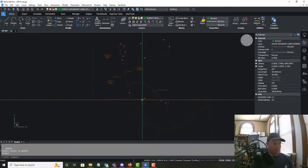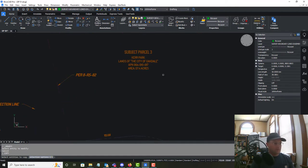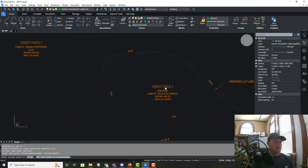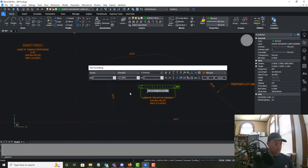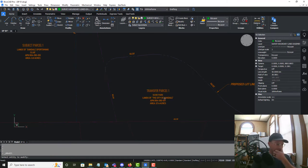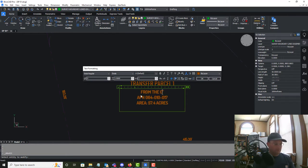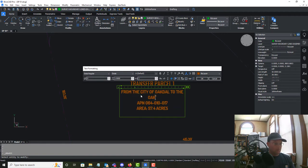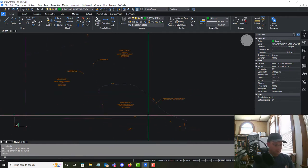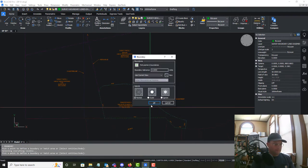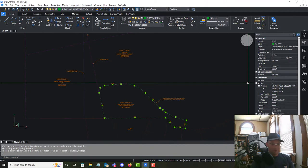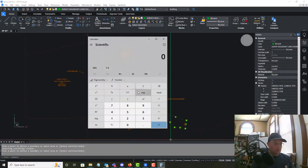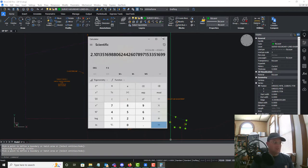Now we've got our two transfer parcels. We'll copy the label down and call this Transfer Parcel 1 — from the City of Oakdale to the Oakdale Sportsman's Club. It doesn't have an APN but we'll give it an area. I'll try the boundary command to calculate it: 91,534.88 square feet divided by 43,560 gives us 2.1 acres.